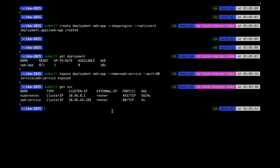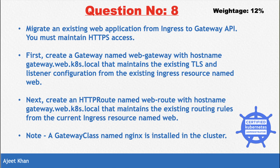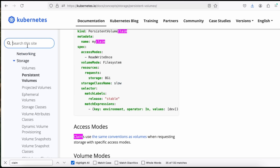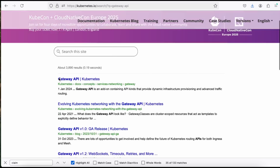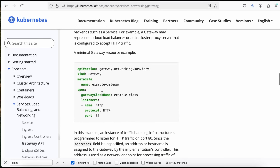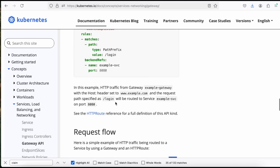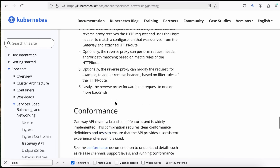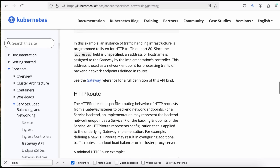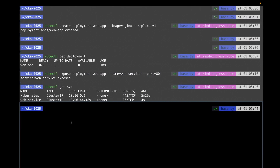From here we actually start solving the question. We need to create the gateway called 'web-gateway' with the hostname specified in the question, maintaining the same TLS listener configuration from the web ingress — TLS on port 443 using the 'web-tls' secret. There is no direct command for gateway, so we use YAML. You can find a minimal gateway resource example in the Gateway API documentation.